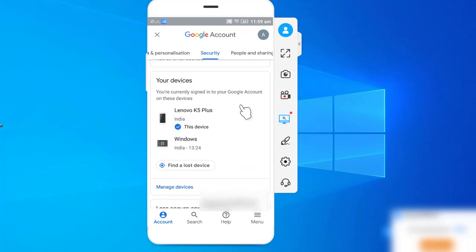Here you will see your devices that you are logged in with. Right now I am logged in with the Lenovo mobile and Windows PC. Now click on Manage Devices.